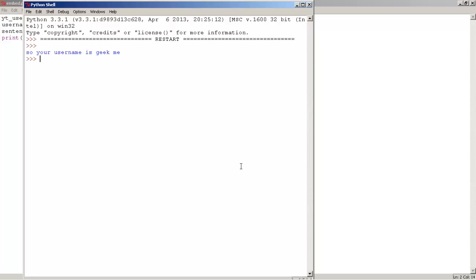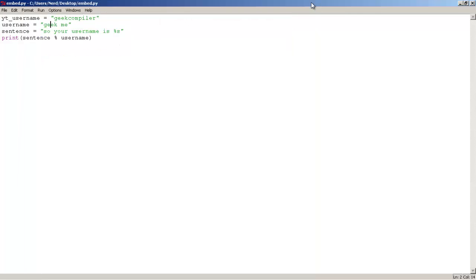so you guys can see, it print, so your username is git me, amazing